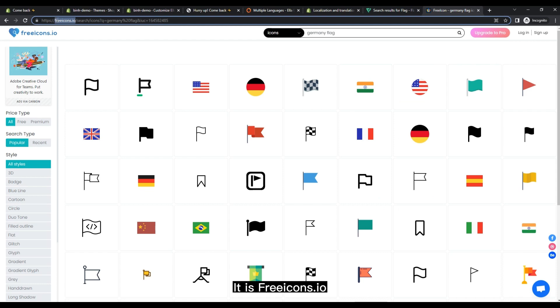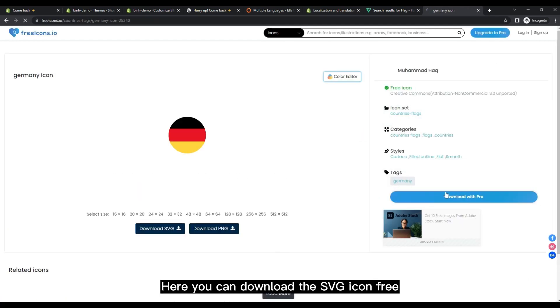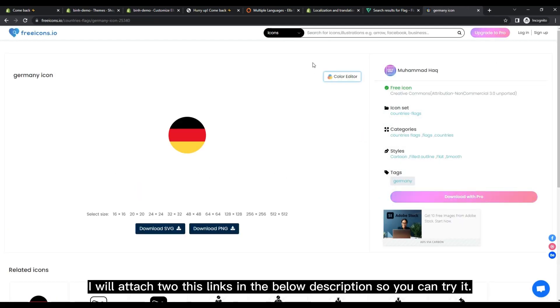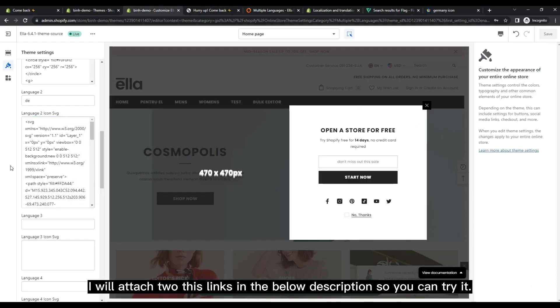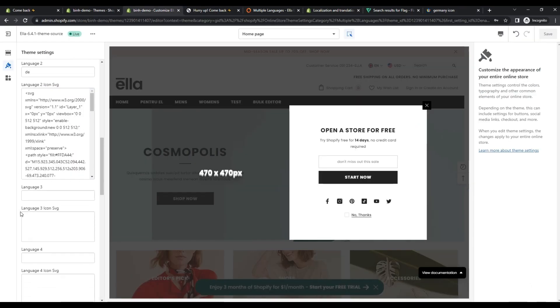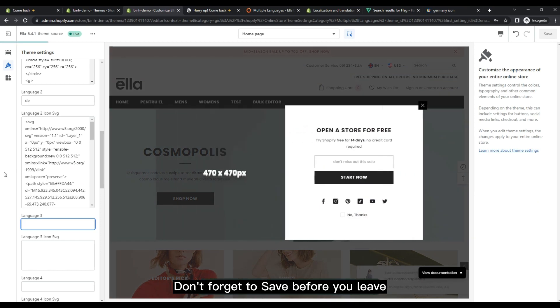It is freeicons.io. Here you can download the SVG icon free. I will attach these links in the below description so you can try it. Don't forget to save before you leave.